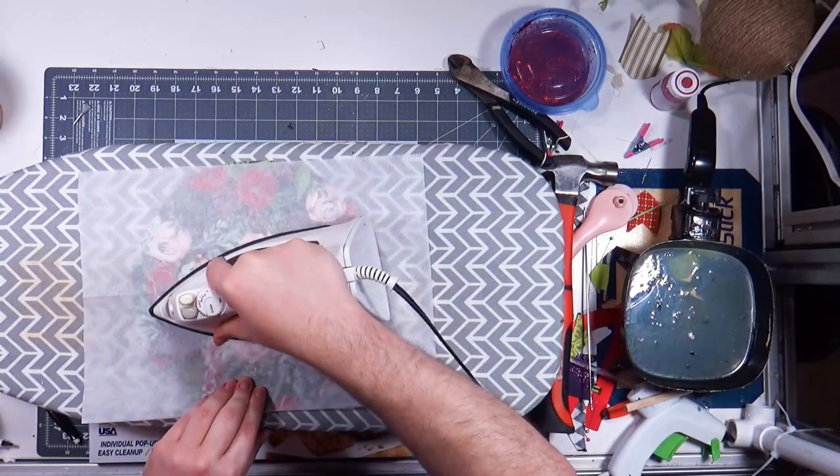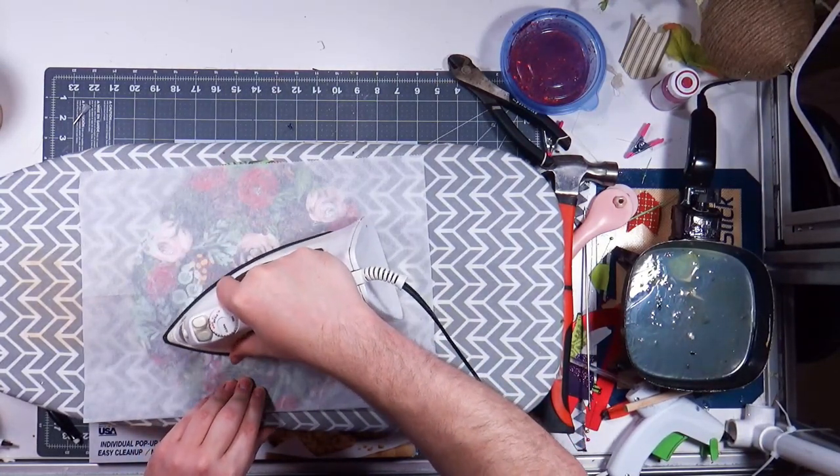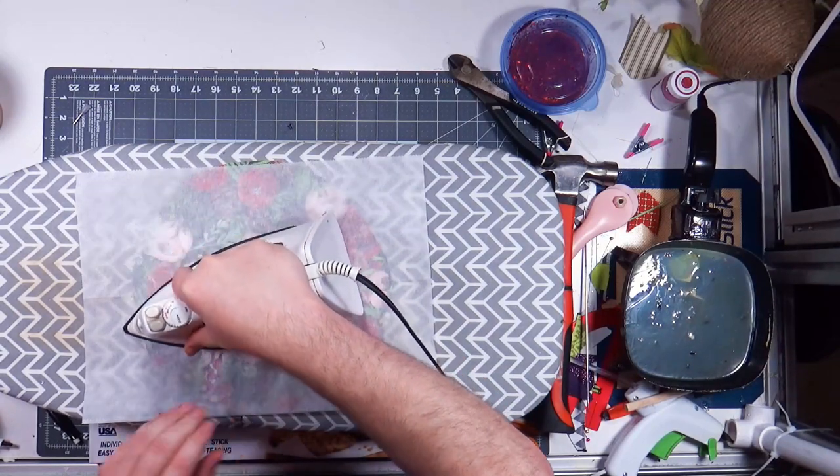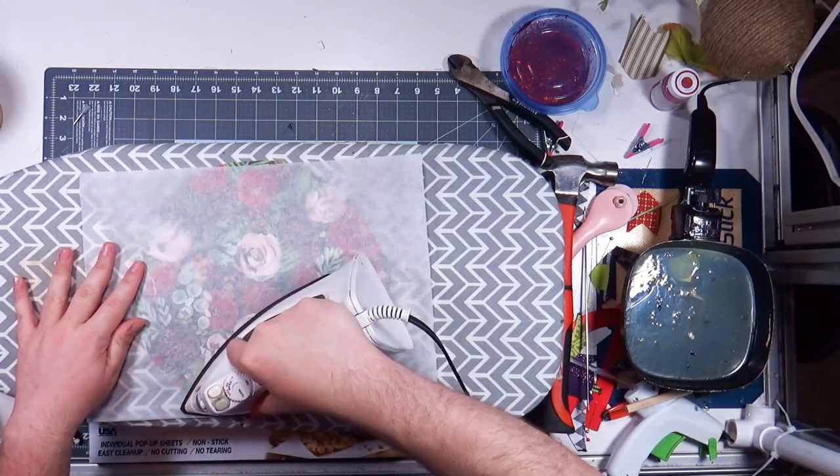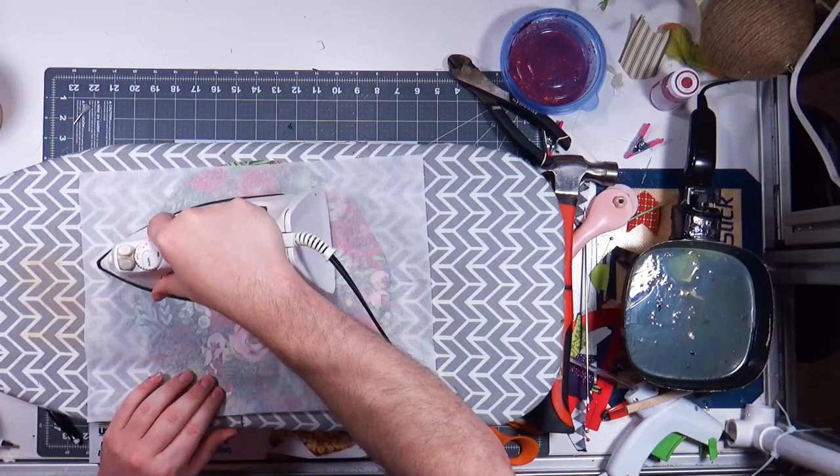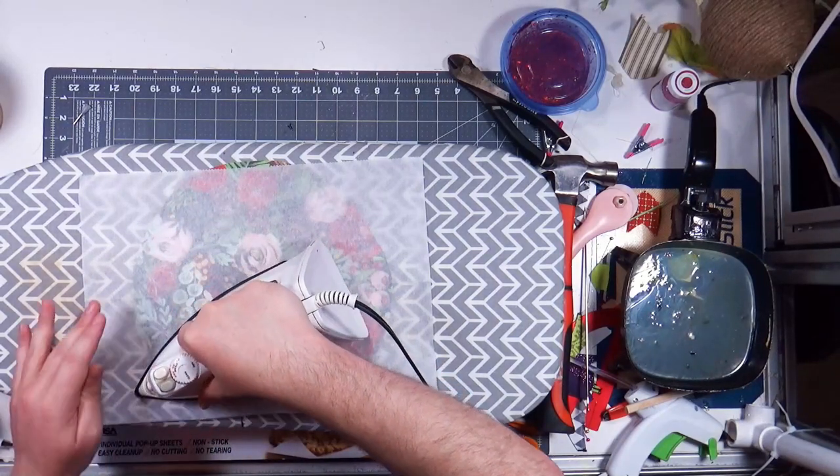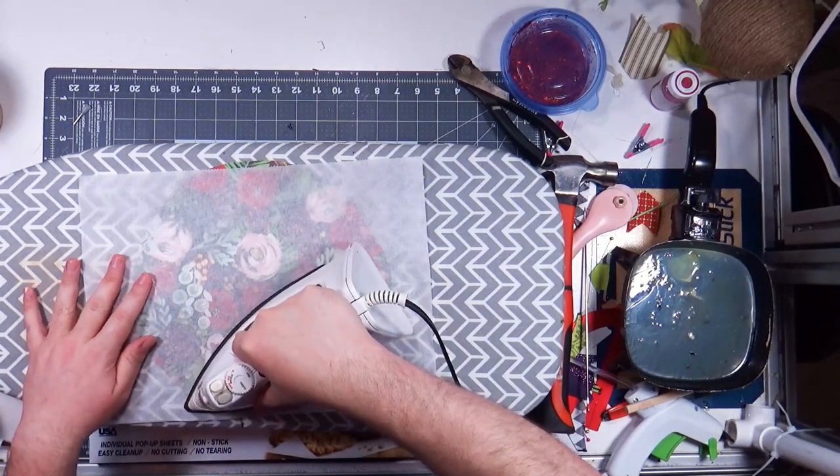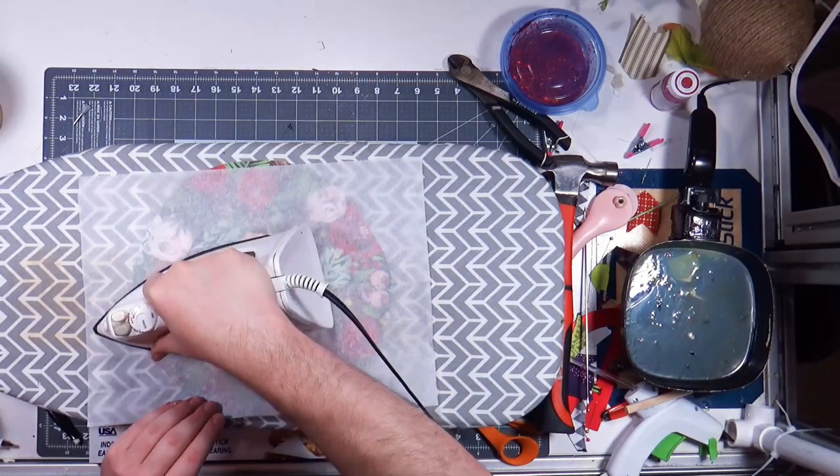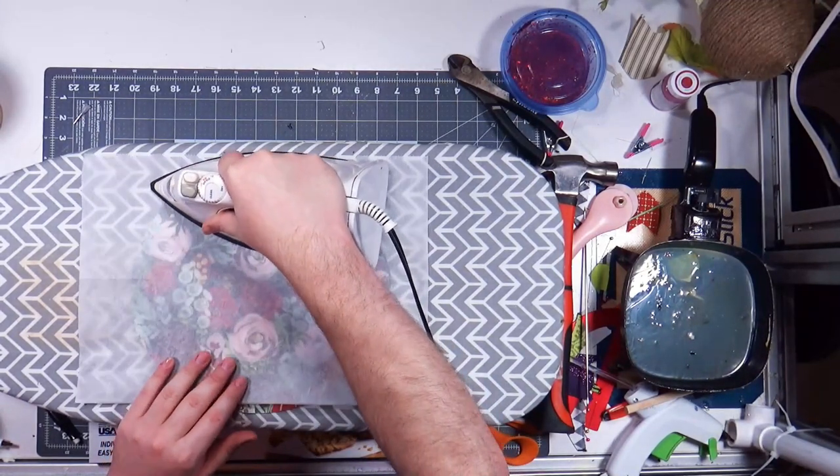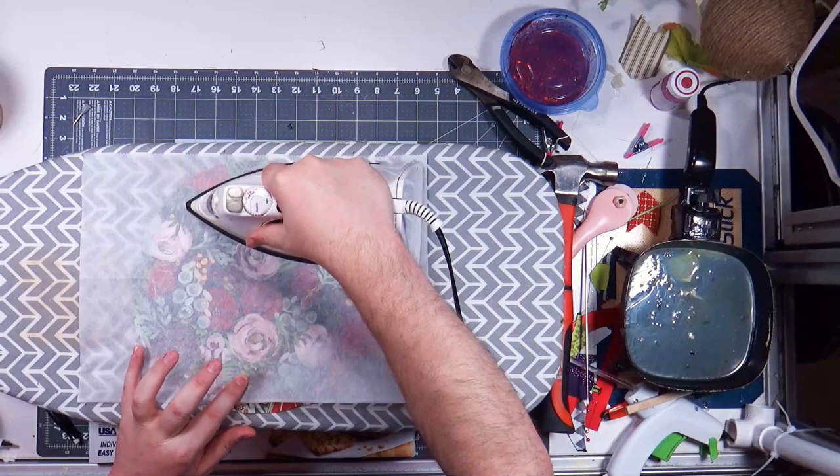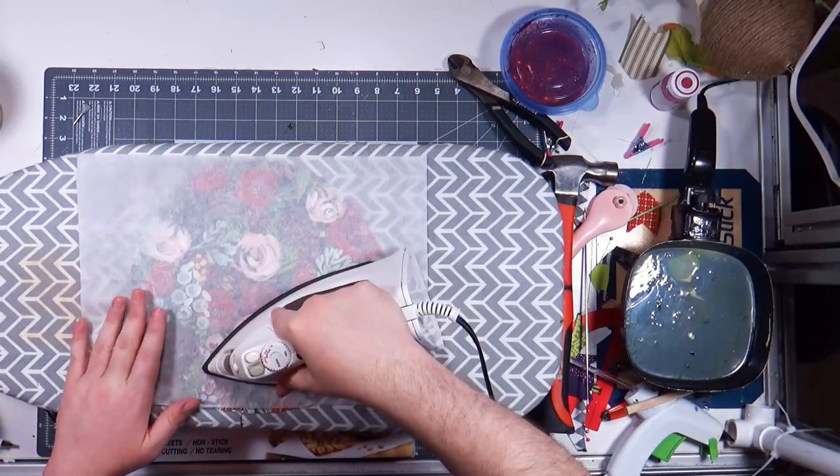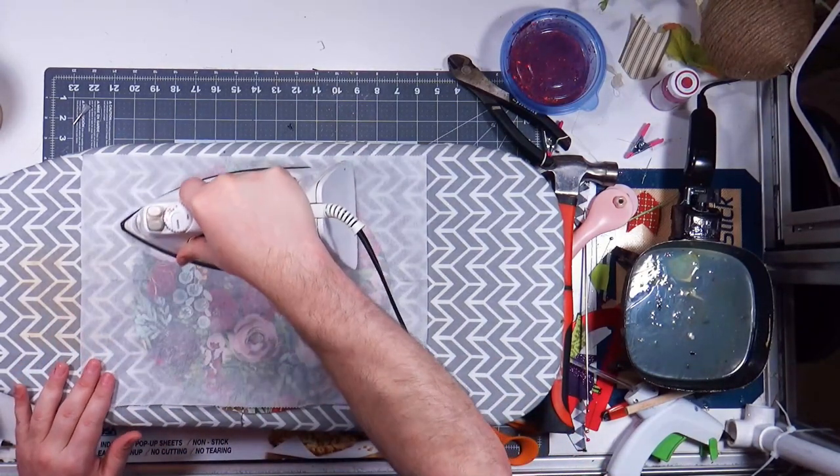And iron this down. And what this is doing is melting the glue to like reactivate it so it sticks again, because the glue is dry. Remember we put the Mod Podge on there and it's, we let it dry.